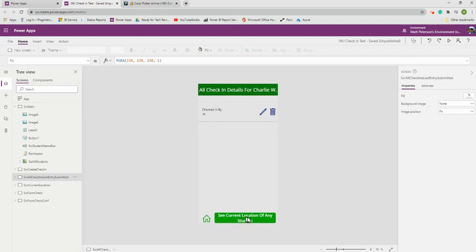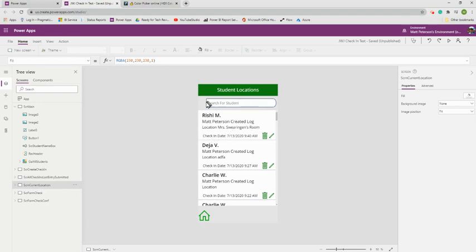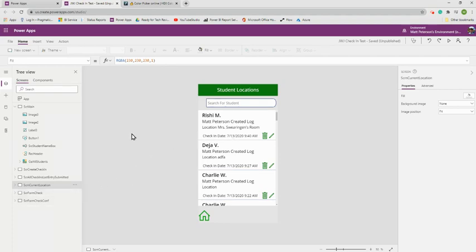The most important screen was for the front office. When a parent comes in and needs to see where a student is, they click 'See Current Location of Any Student,' which lets front office staff search for the student and see their very last check-in. For example, if Rishi's last check-in was today, then we know he's where he should be — at lunch.